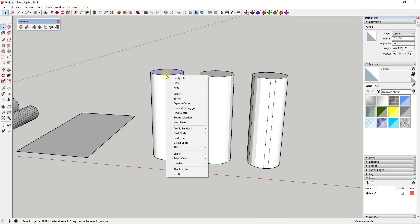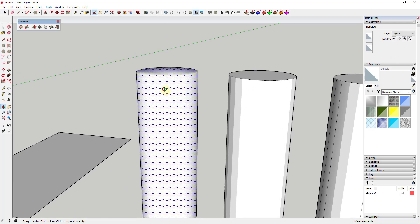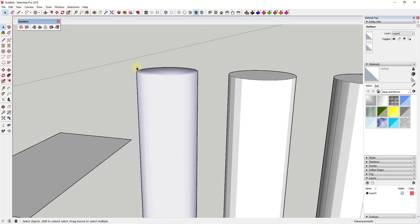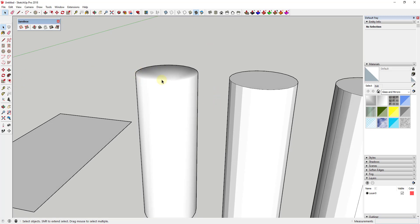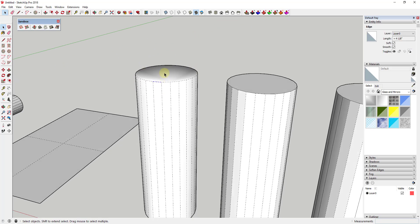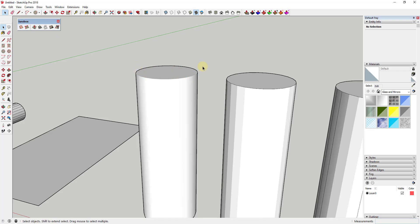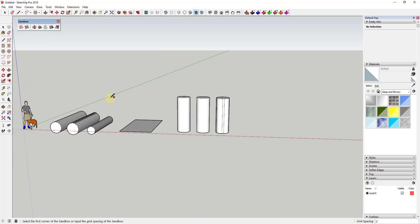You do have to be a little careful. If you explode the curve on the top of the cylinder and mark the edge splitting the top face from the side faces as Softened and Smooth, you get a weird result — there's no longer a clear delineation between the top of the object and the side face. Going back into hidden geometry, selecting those edges, and unchecking Smooth gives you a clear delineation between the top face and the side edges again.